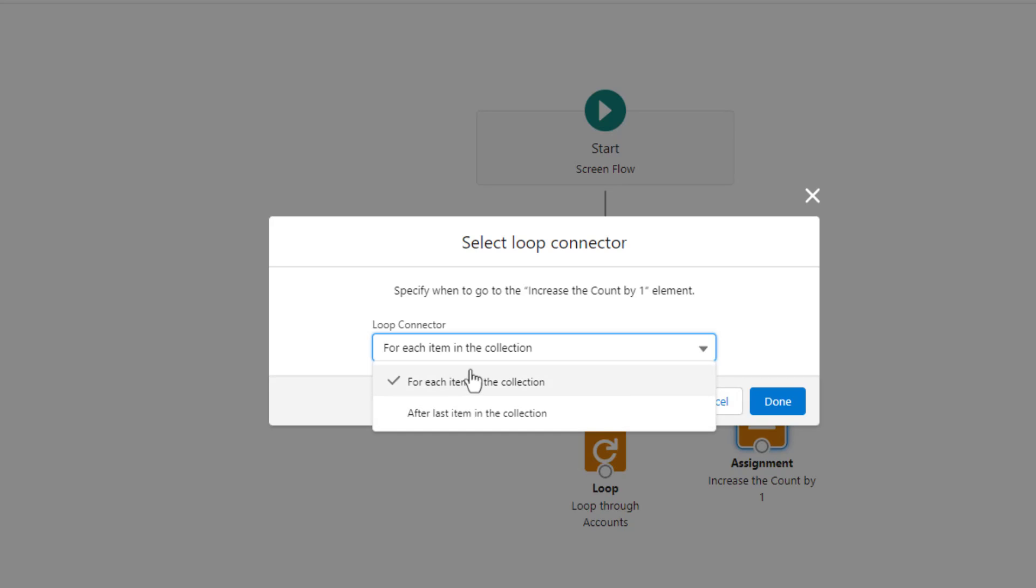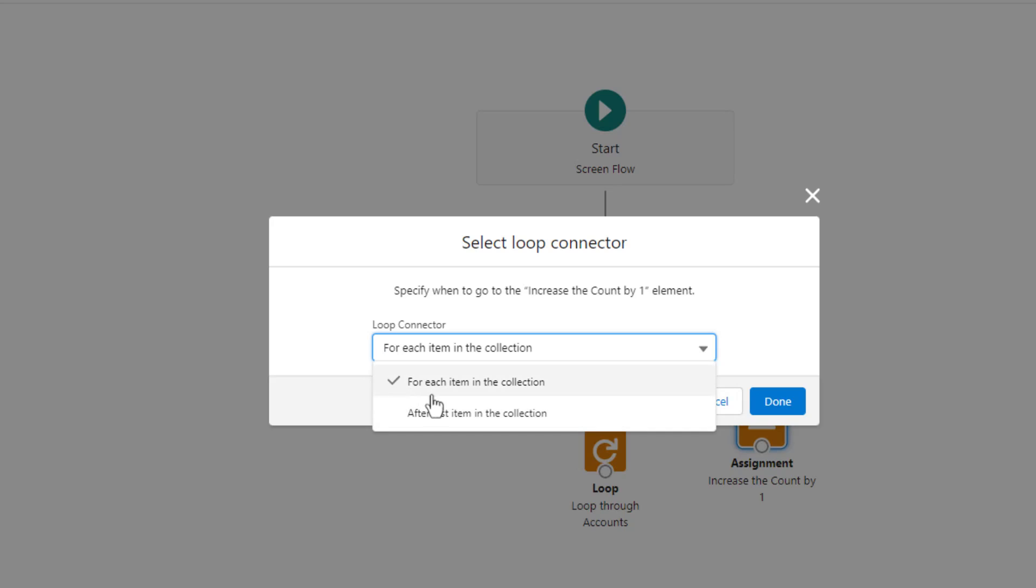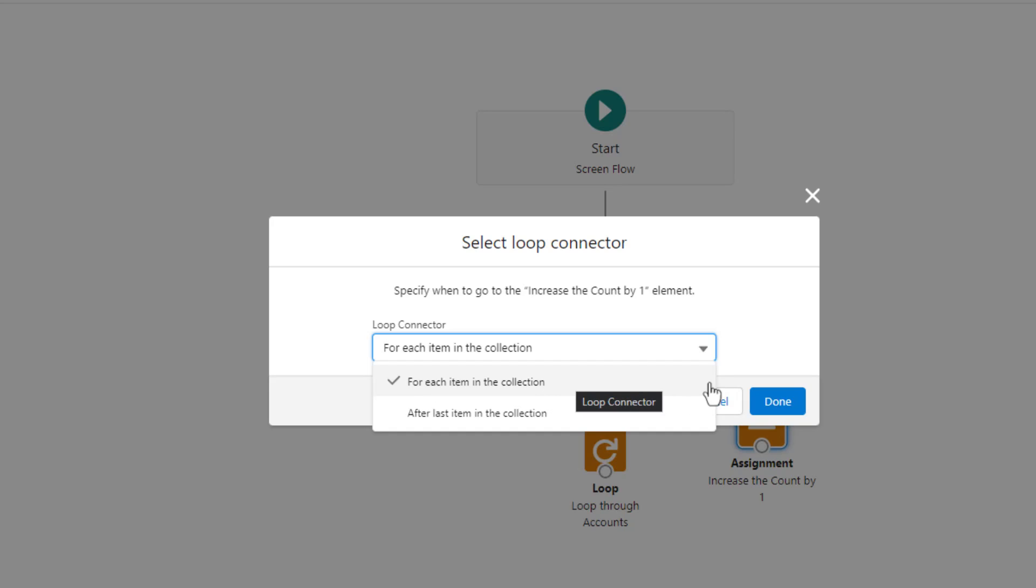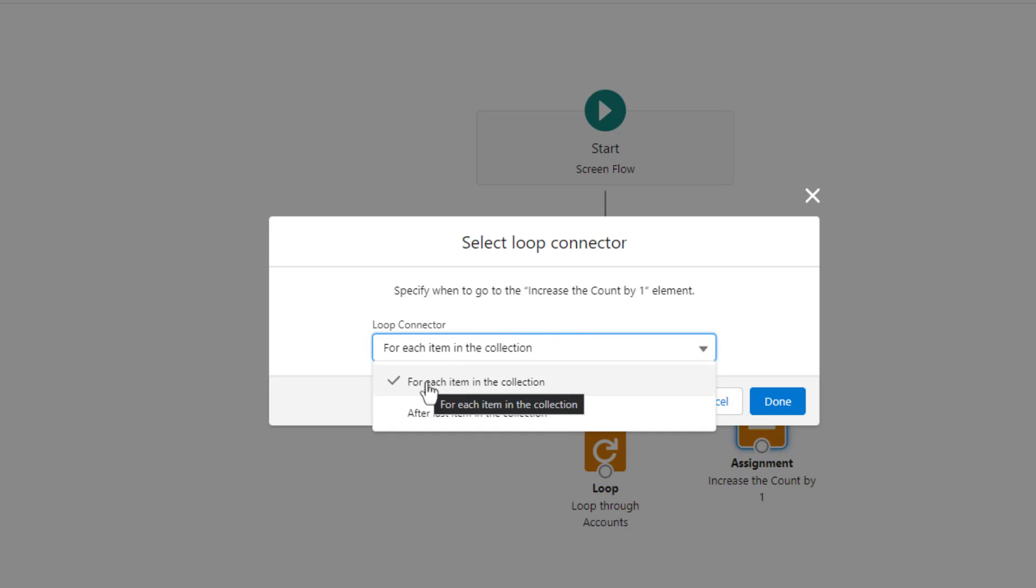And this is what we'll always start with. This allows you to define the logic that you're going to use, as the name implies, for each item in the collection. And so what will happen is that when the loop runs, it will always go down this path, and it will do so one time for each item in your collection variable that you defined in the loop itself. And so here, we're going to do this once, whatever this logic is, we're going to follow this path once for each account that we found.